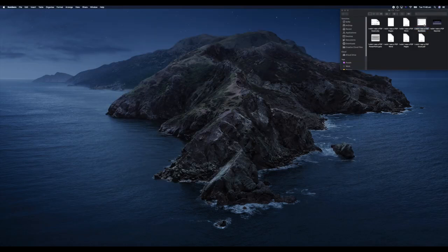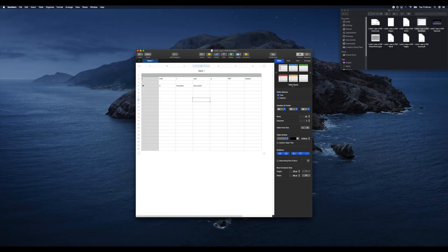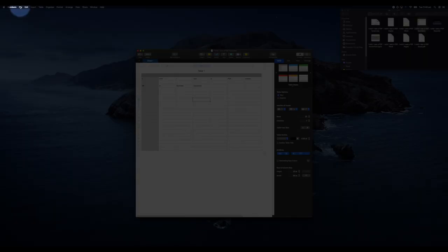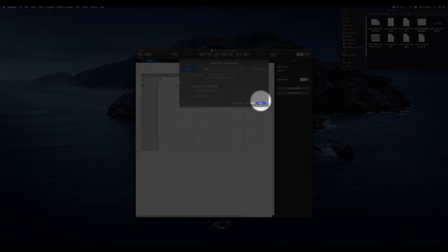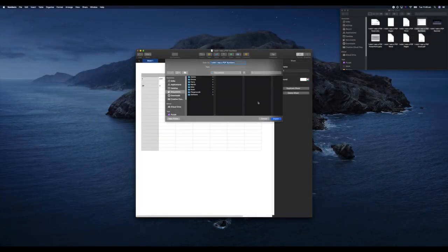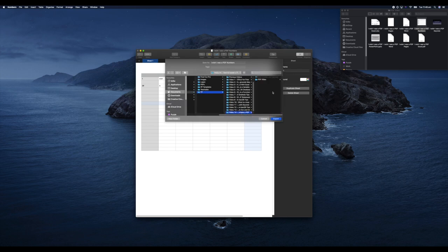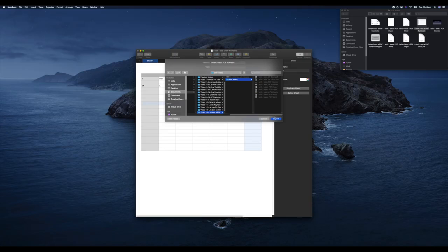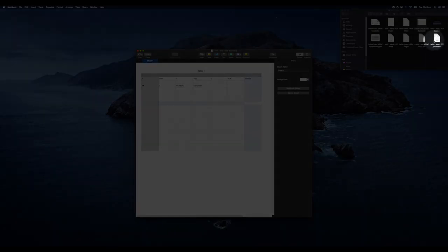That's Excel. Let's take a quick look at Apple's equivalent, Numbers. Same process as it was with Pages: File, Export To, PDF. Make sure you're on the PDF, select your quality, then hit Next and select where you are going to save that document. Export, and you can see that I have my PDF document over here. That is how you can convert your spreadsheets to PDFs.